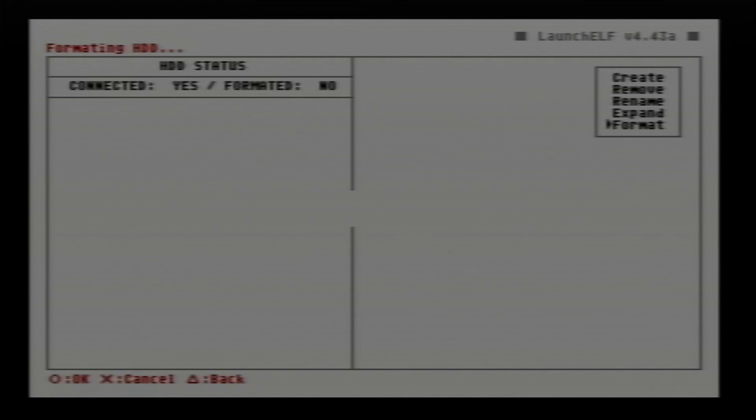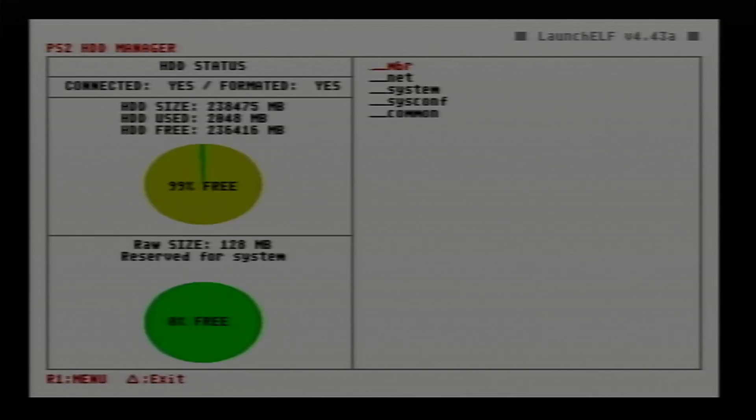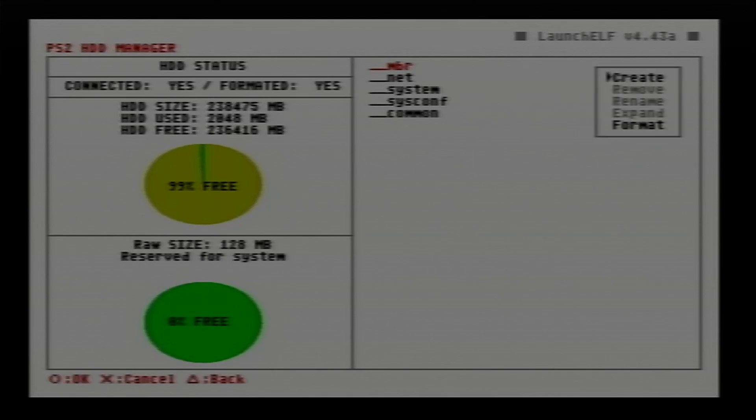Select OK and it will start formatting. This can take a minute or two depending on the size of your hard drive. The bigger the hard drive, obviously the longer it will take. Once it's complete, you will be presented with this screen.